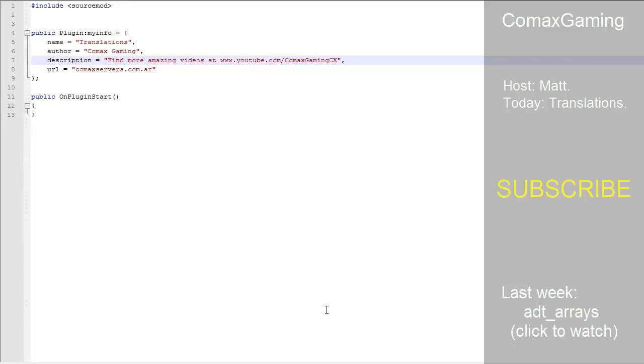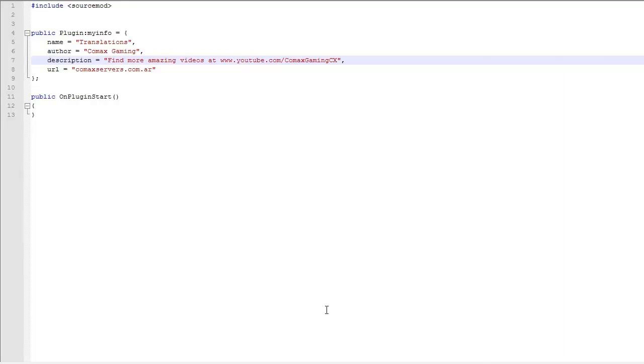Hey guys, this is Matt with Comax Gaming and welcome to another SourceMod tutorial. Today we're going to do translations, which is something I've been wanting to do for quite some time. It's kind of useful. I'm not sure if you're going to use it that much, but it is definitely something that you really should know.